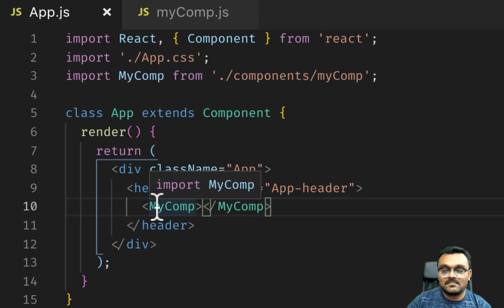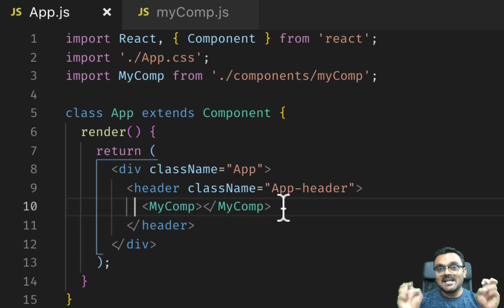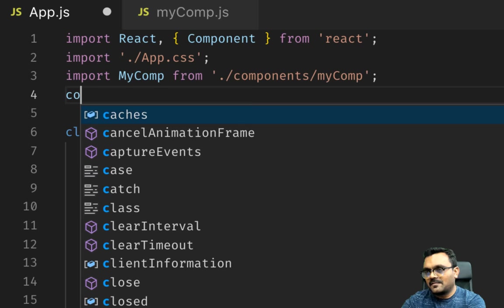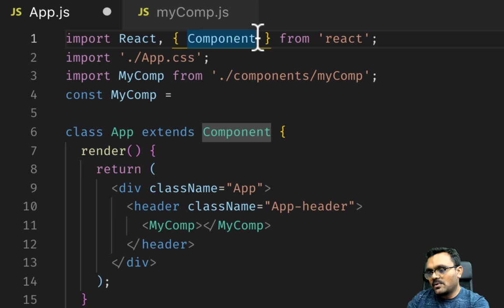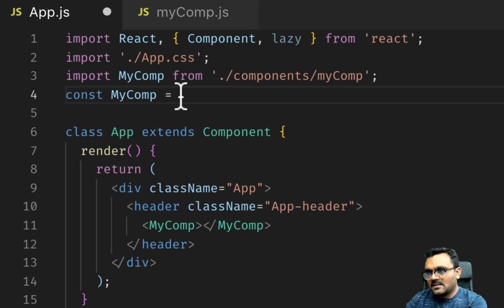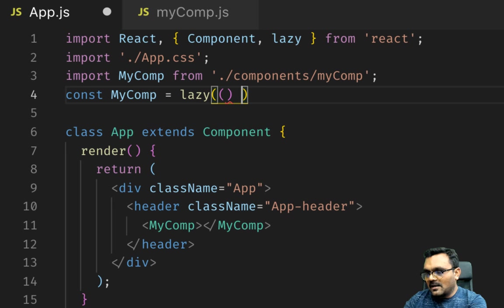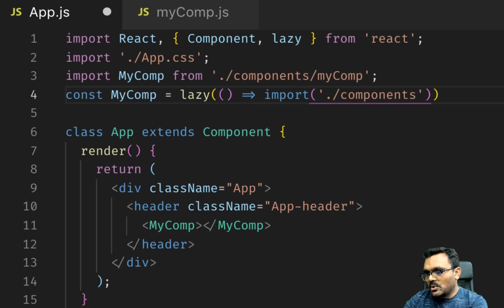Let's try to lazy load this component. The syntax is I would need lazy from React. So I can say lazy and inside I would have an arrow function which will import the same thing: components/myComp.